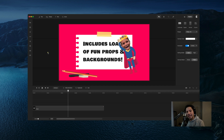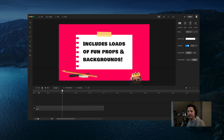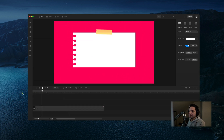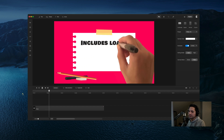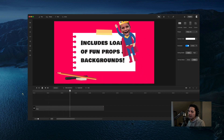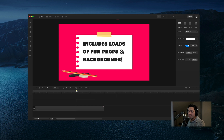Hey guys, Will here with Create Studio. In this tutorial I'm going to show you how to create a doodle note inside of Create Studio Pro. Let's take a look at what the final product looks like before we start creating. Let's play this back.